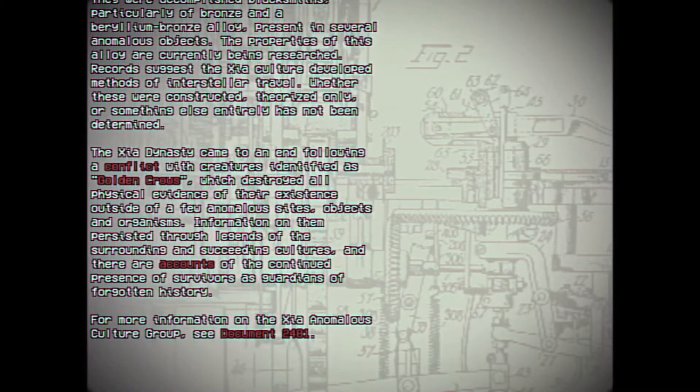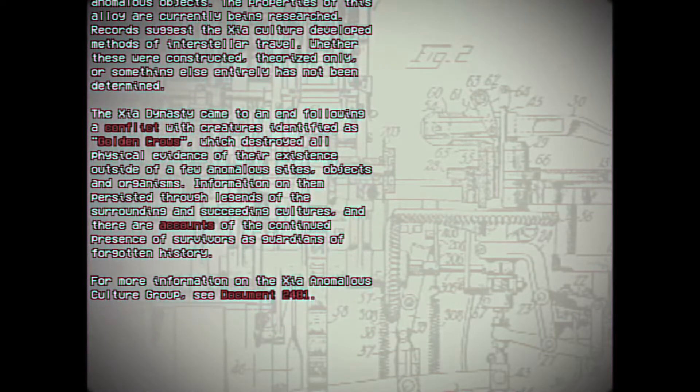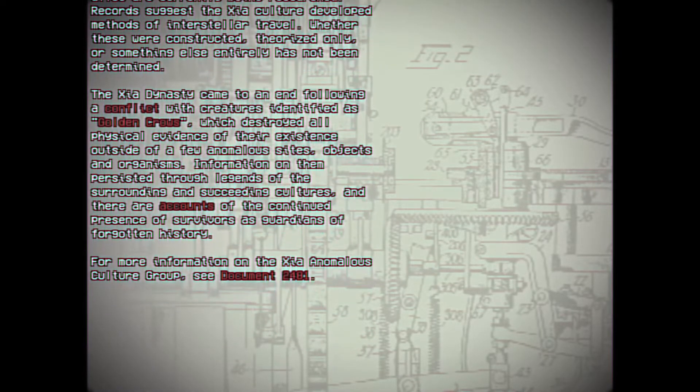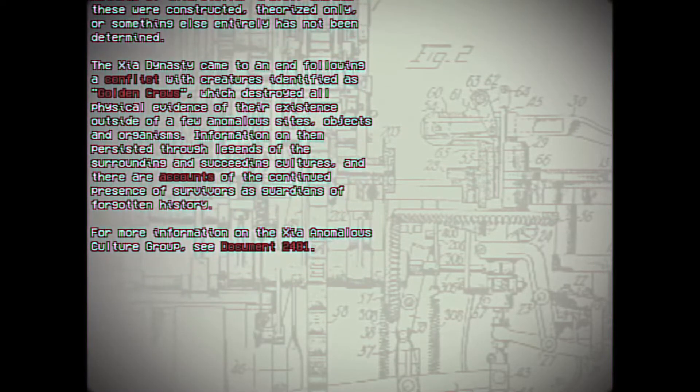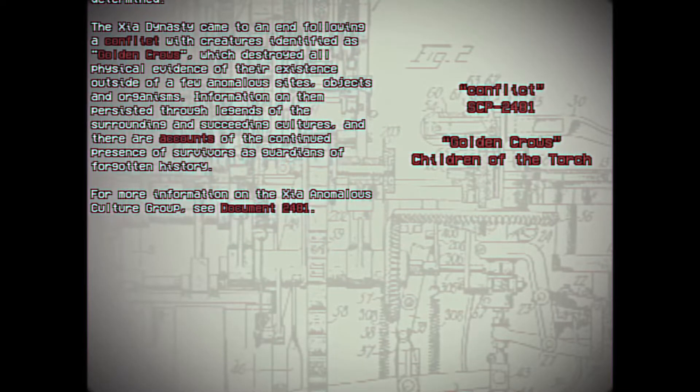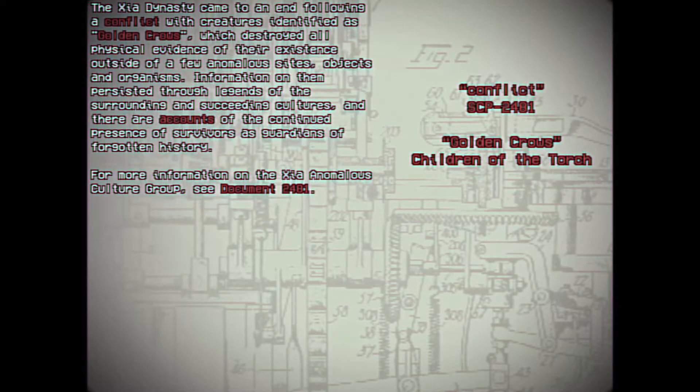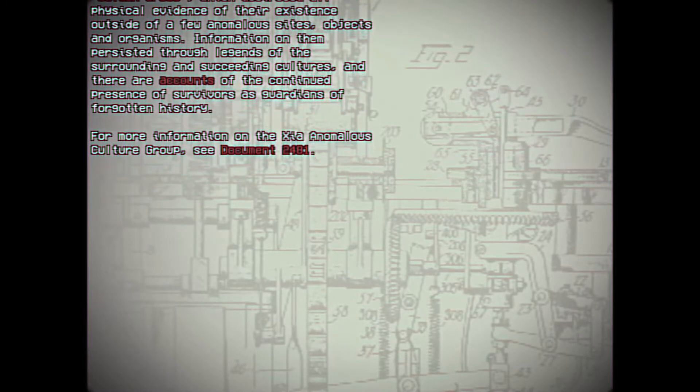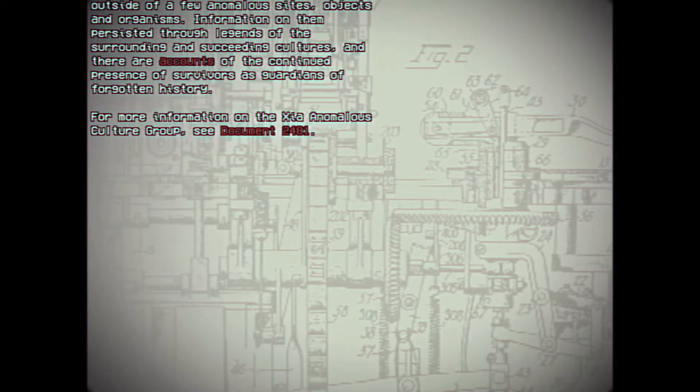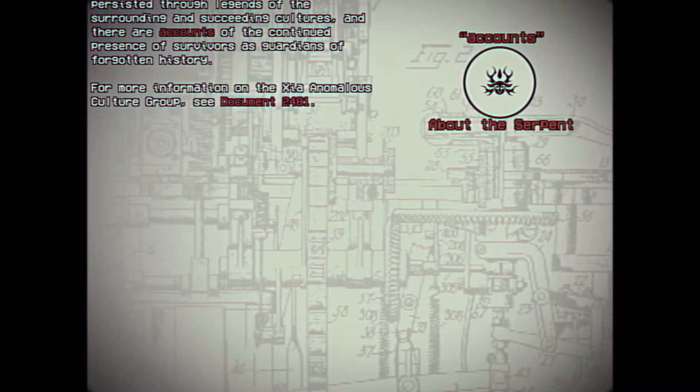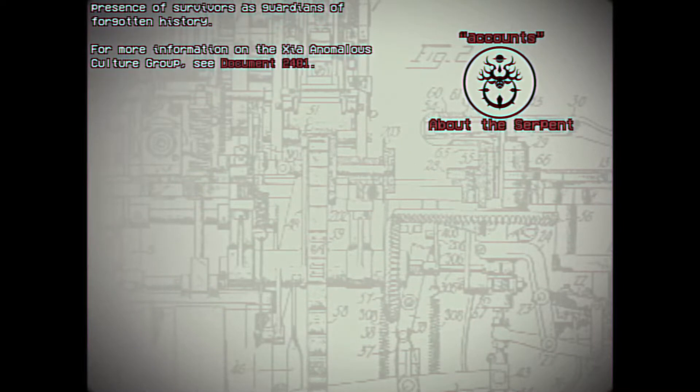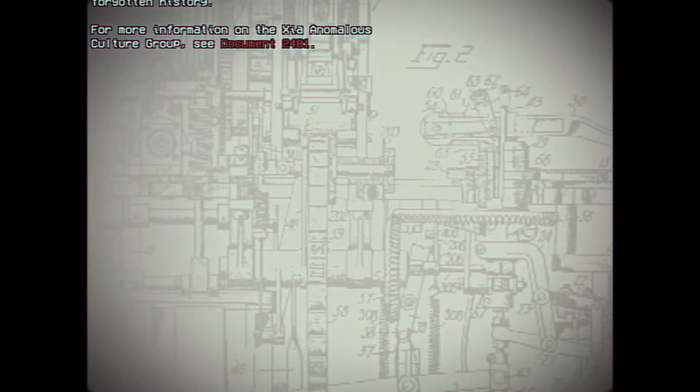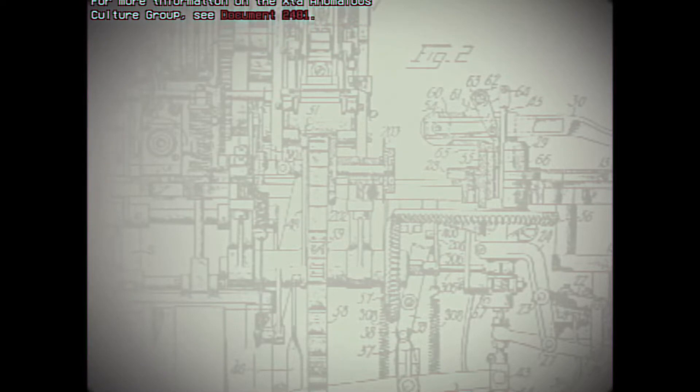Records suggest the Sha culture developed methods of interstellar travel. Whether these were constructed, theorized only, or something else entirely has not been determined. The Sha dynasty came to an end following a conflict with creatures identified as golden crows, which destroyed all physical evidence of their existence outside of a few anomalous sites, objects, and organisms. Information on them persisted through legends of the surrounding and succeeding cultures, and there are accounts of the continued presence of survivors as guardians of forgotten history. For more information on the Sha anomalous culture group, see document 2481.